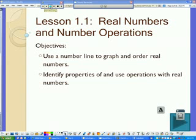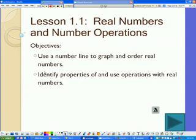Welcome to Algebra 2.1. The first unit that you'll see will be working with equations and inequalities. Lesson 1-1 is real numbers and number operations. The first thing we're going to do is cover some vocabulary and types of numbers.